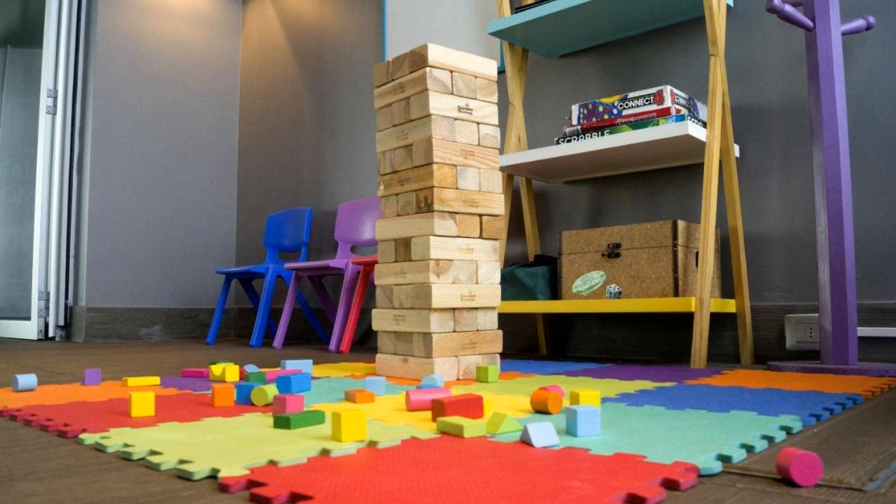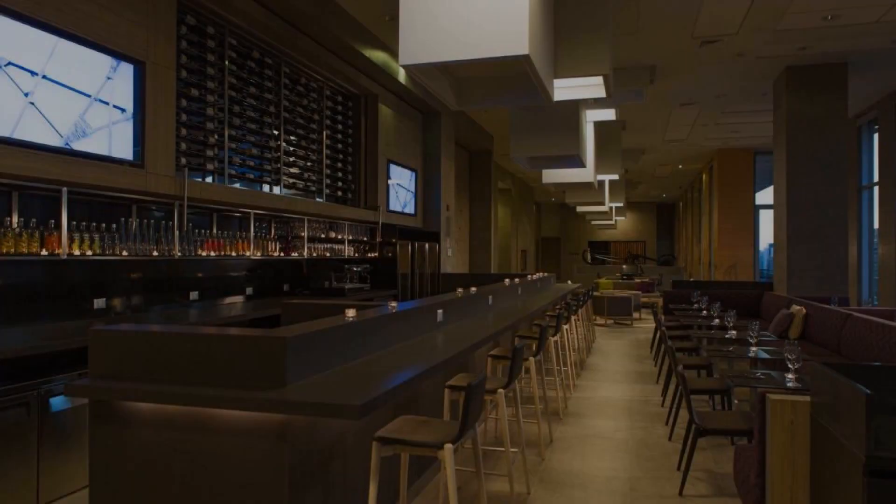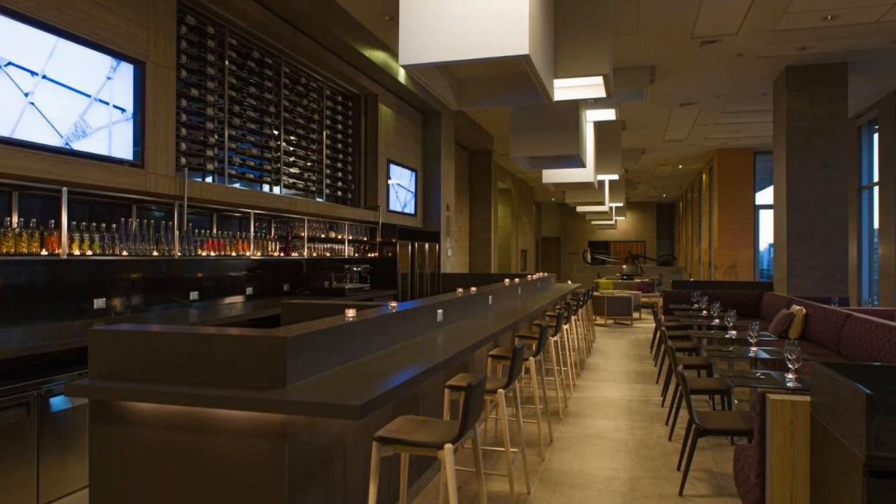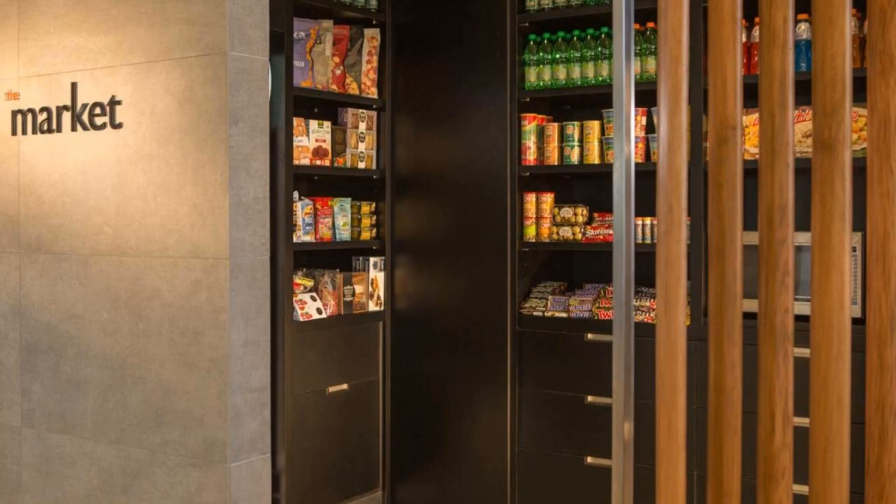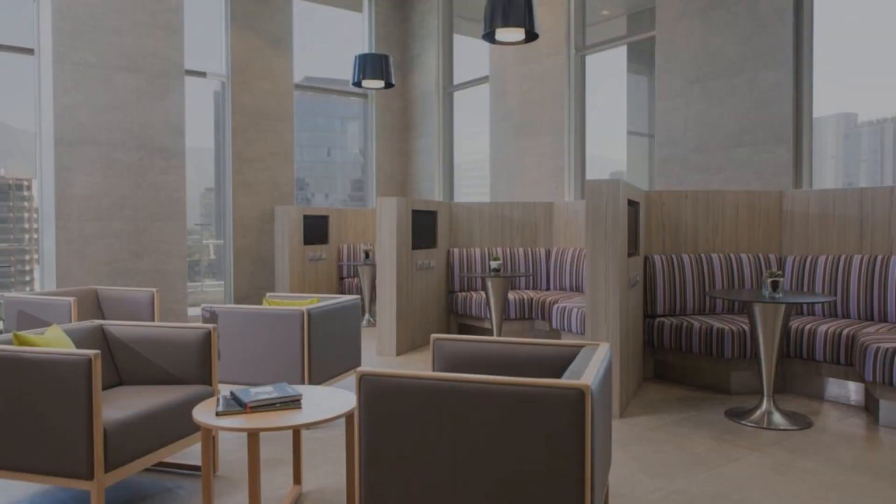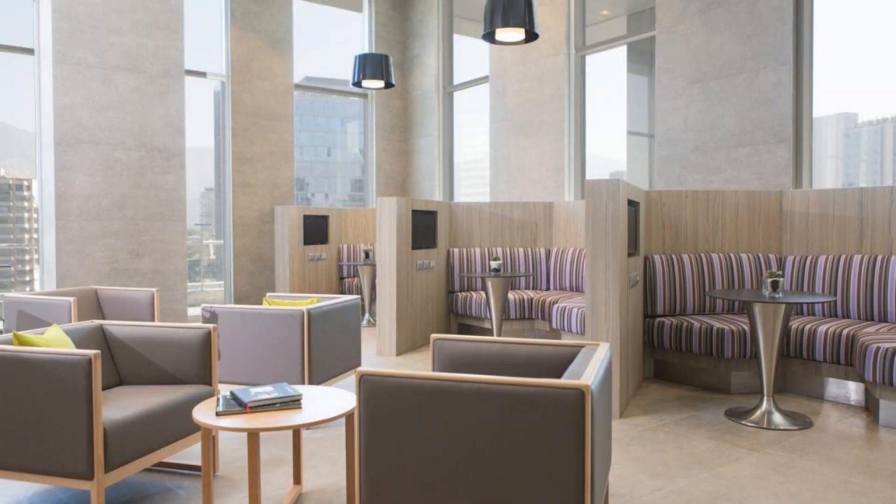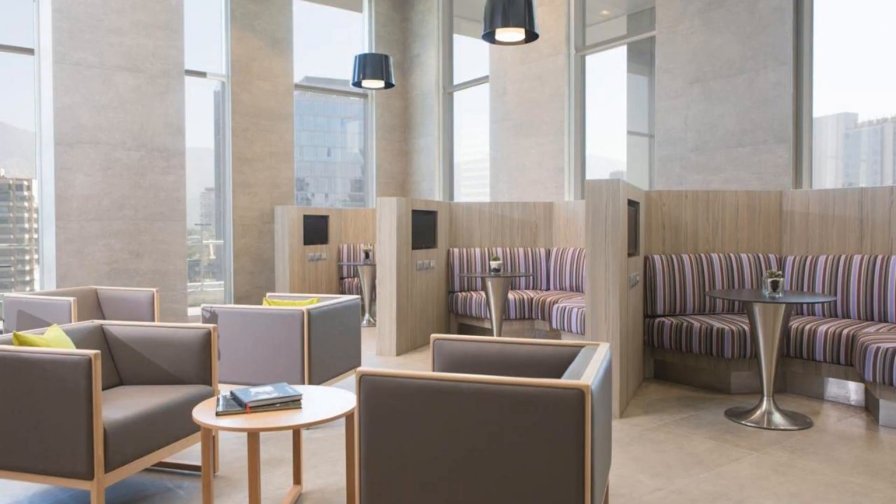If you have already checked out from this hotel, please share your experience in the comment box. For booking or more details check the description.